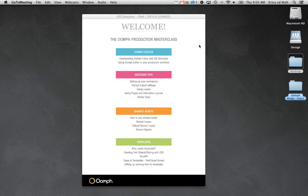Good morning and welcome to the Oomph Production Masterclass. My name is Erica. I'm the Design Director here at Oomph, and today I'll take you through some tools, a few tips and tricks, and some features that you can use to speed up your production process.